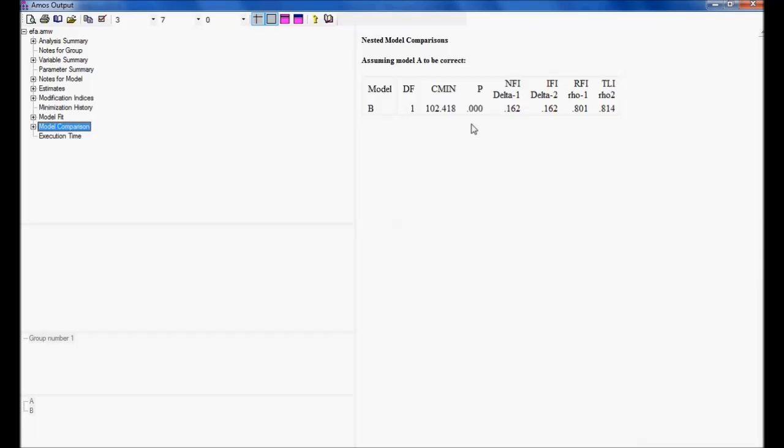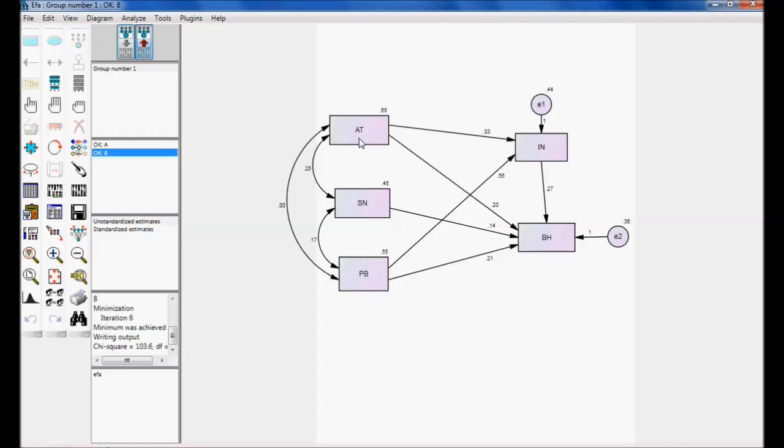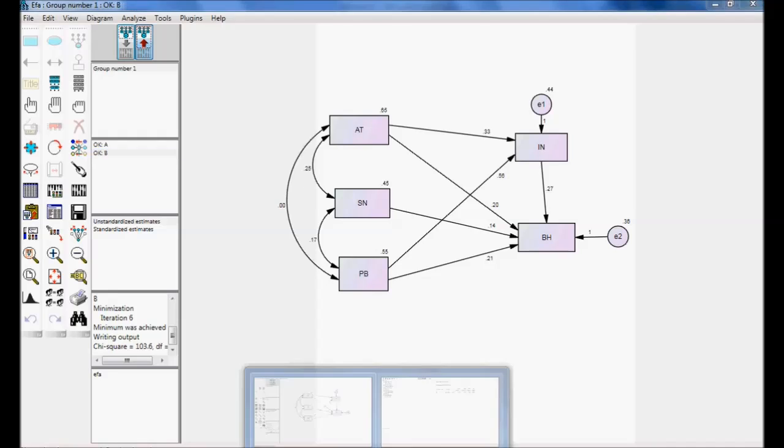So, what is the decision we are going to come? Assuming model A to be correct, model B is not correct. But, what is model B specifying? There is no covariance between perceived behavior control to attitude. That is wrong. So, I am rejecting the null hypothesis. If you have a null hypothesis specifying, there is no covariance. I am rejecting it. It means there is a covariance between perceived behavior to attitude.